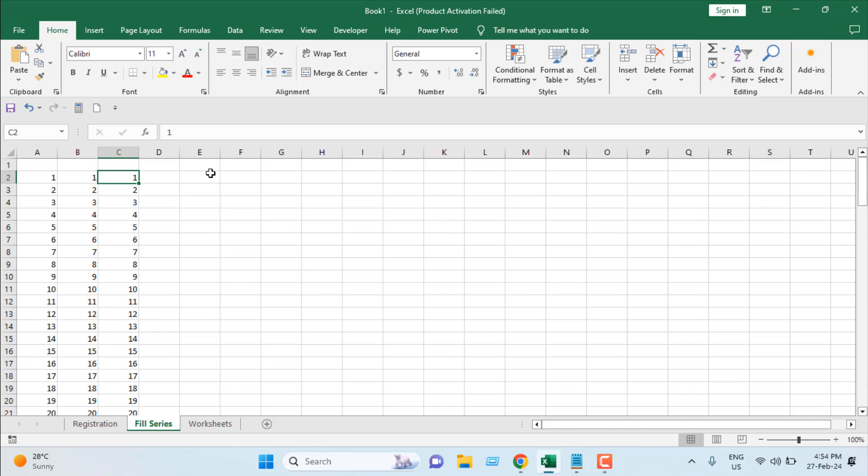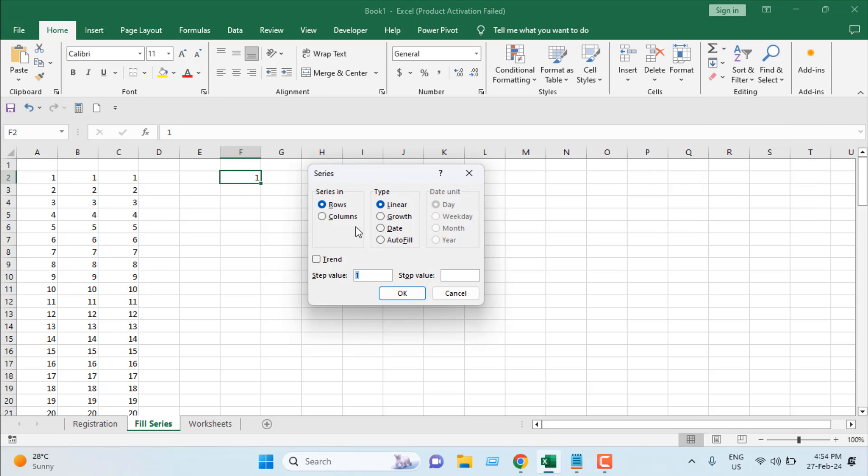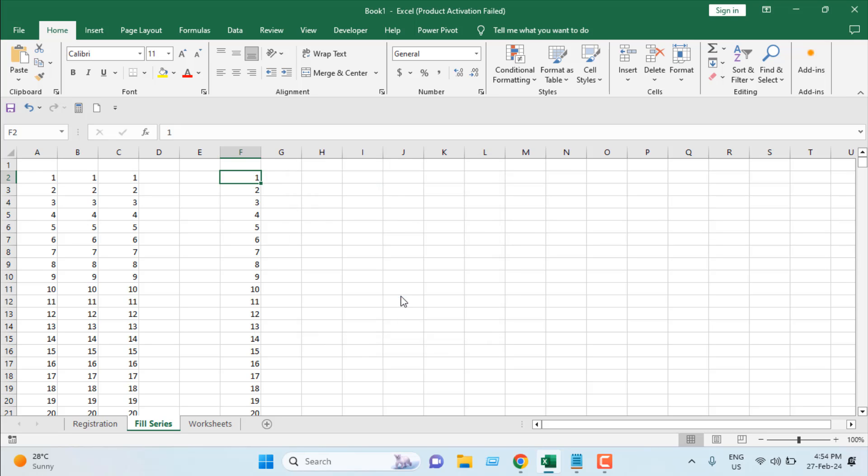Let's say I'm going to write here 1 and select the cell. Click on this Fill dropdown, Fill Series. Select column, and the stop value is here 50,000. If we used our previous technique it would be very tough, but here I have just written 50,000. If I click okay, you can see...